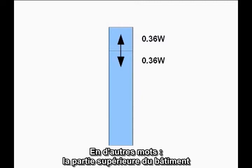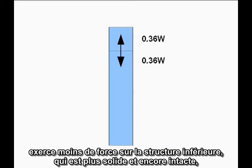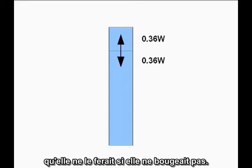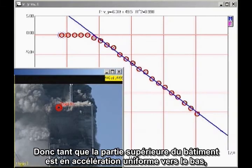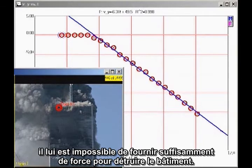In other words, the top section of the building is exerting less force on the lower, stronger, undamaged structure than it would if it were simply sitting motionless. Therefore, as long as the top section of the building is in uniform downward acceleration, it cannot possibly be providing sufficient force to destroy the building.